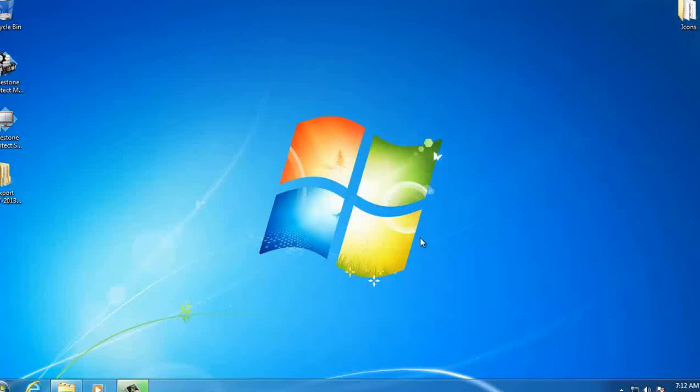Hi, how you doing? My name is Locke. I'm from 2MCC TV. Today I'm going to show you how to export video footage from the Milestone software.